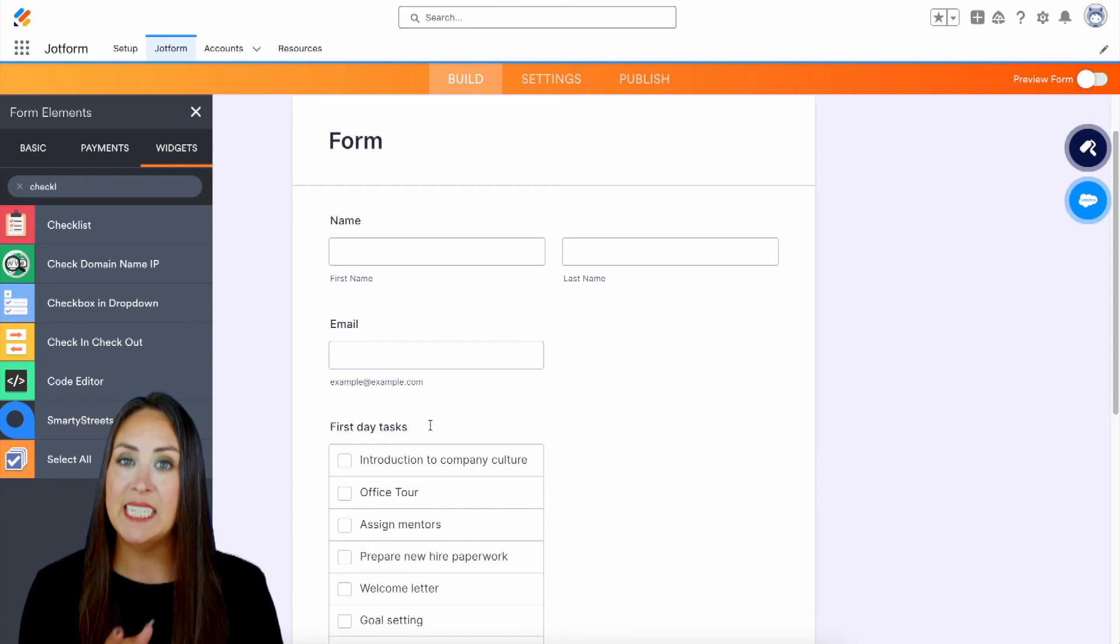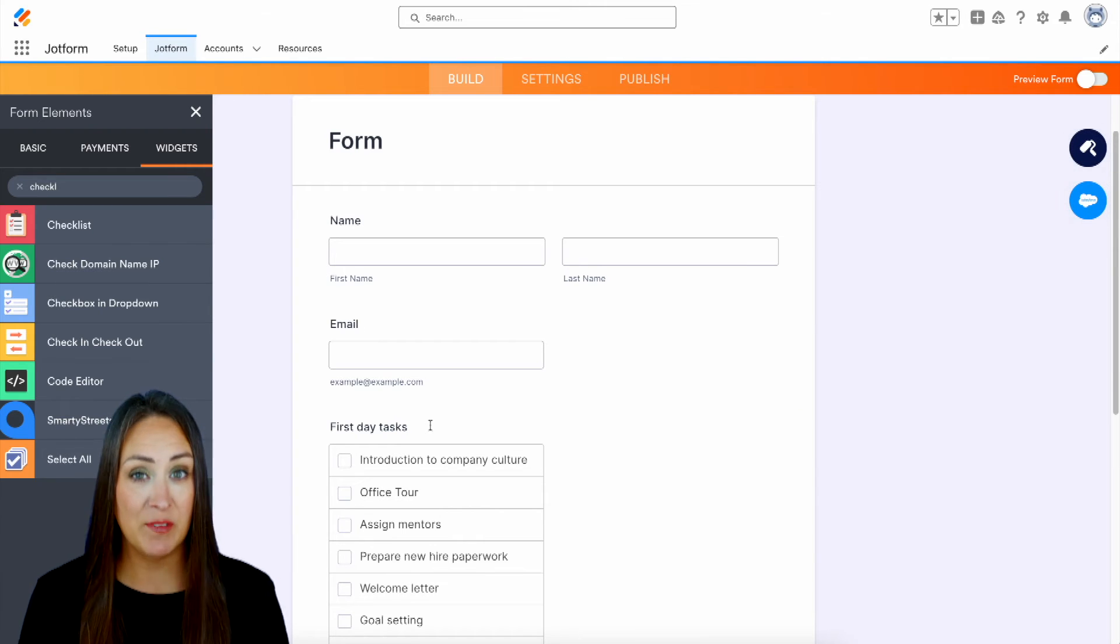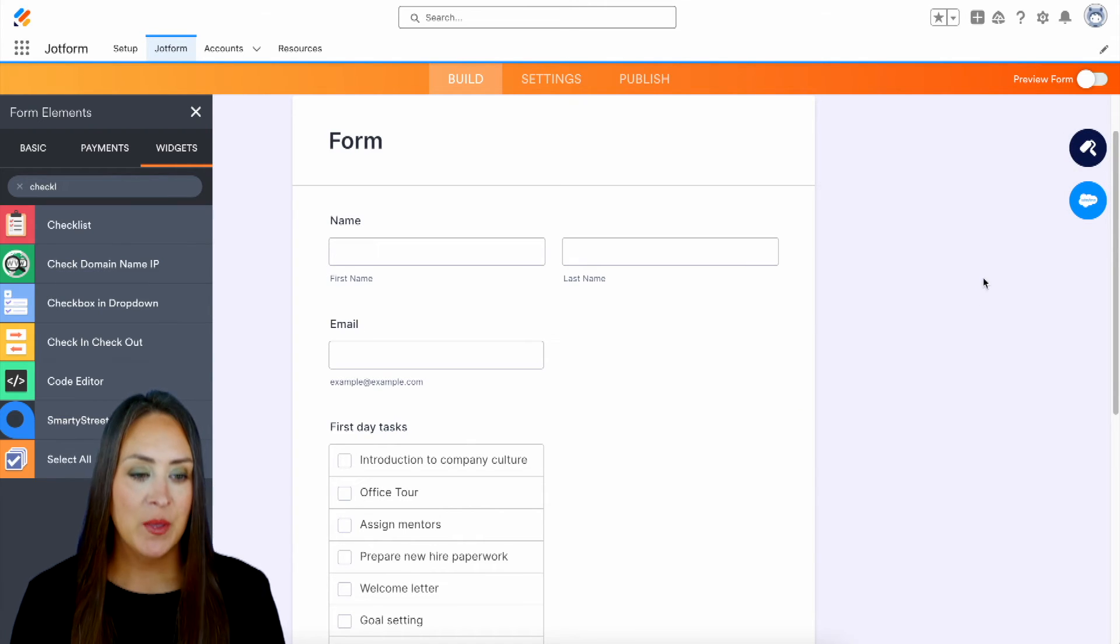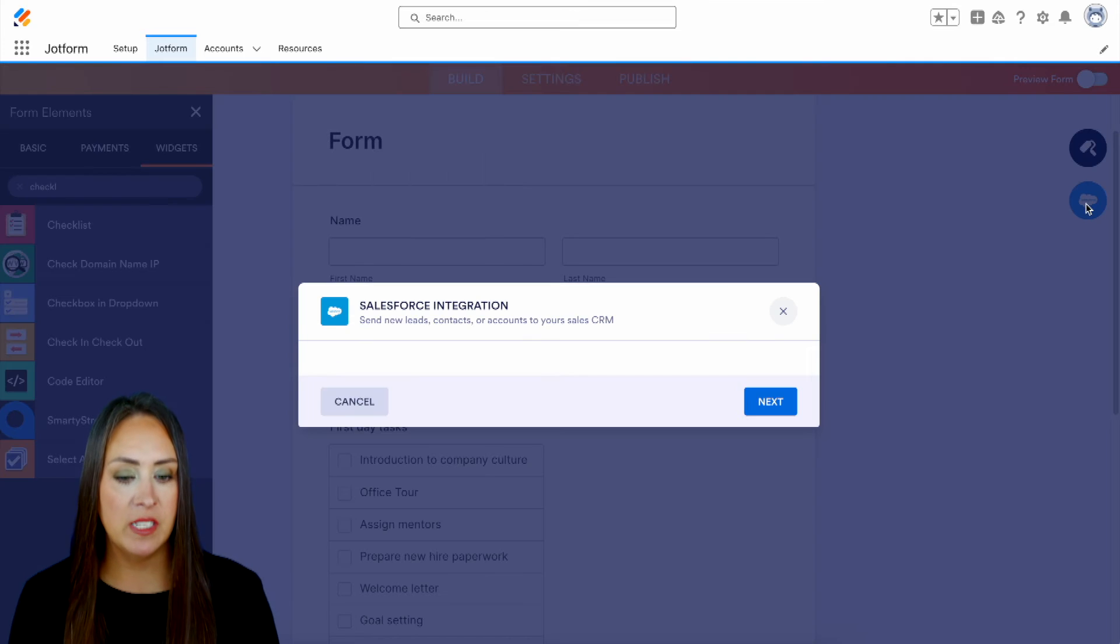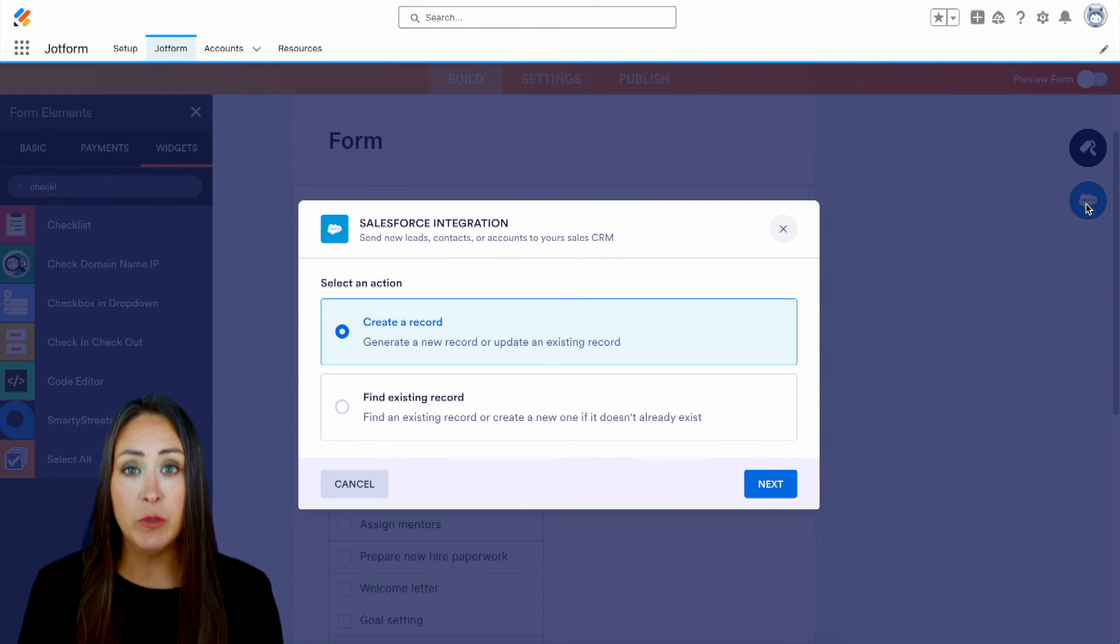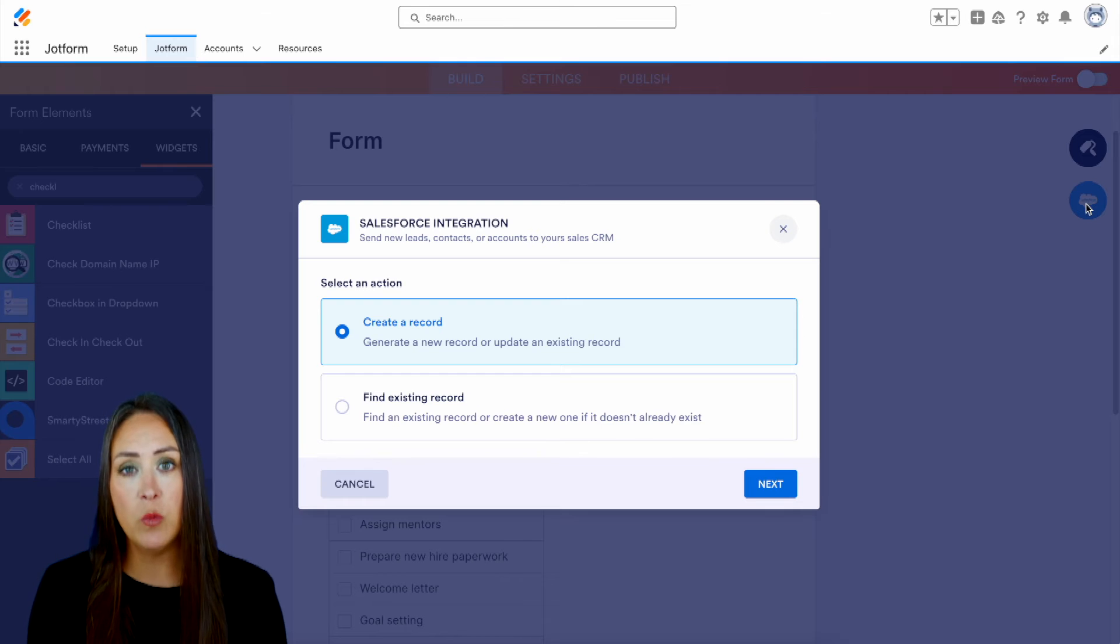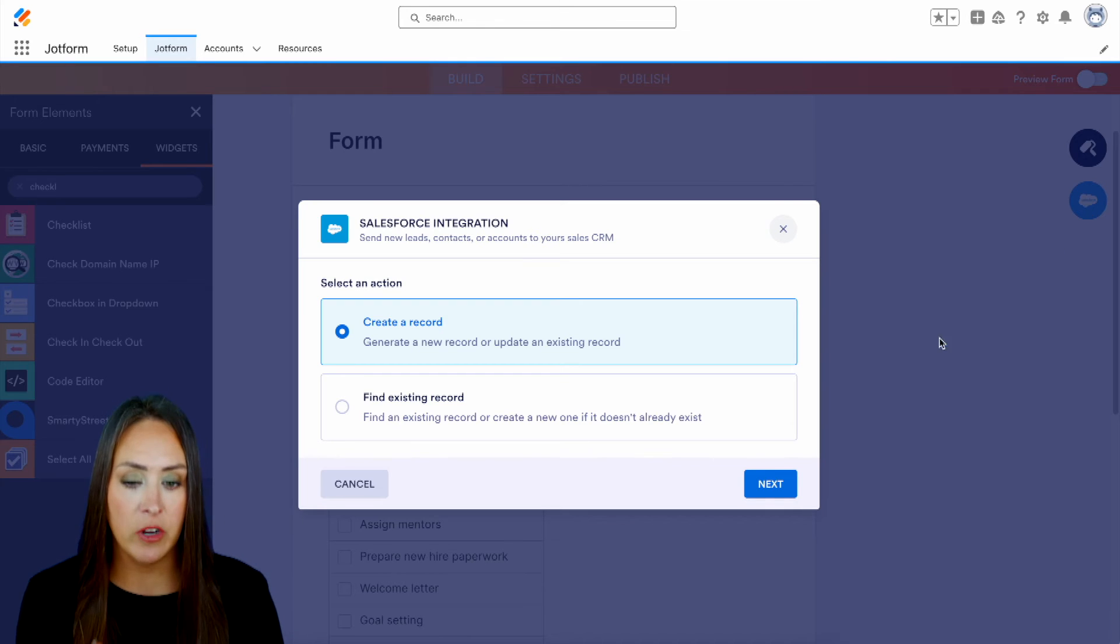Now, let's go ahead and get this integrated with Salesforce because remember, we started from scratch. So let's go ahead and choose our Salesforce integration. And the first thing is we need to identify do we want to create a new record with our Salesforce account or do we want it to find an existing record?